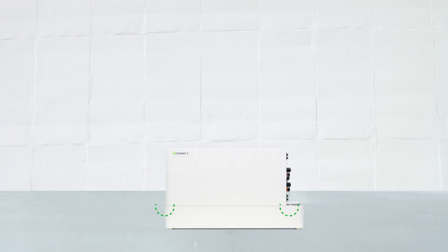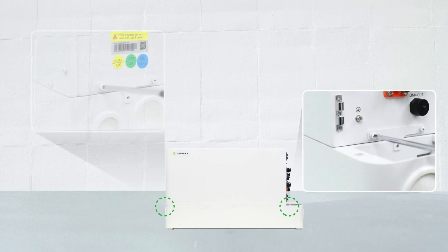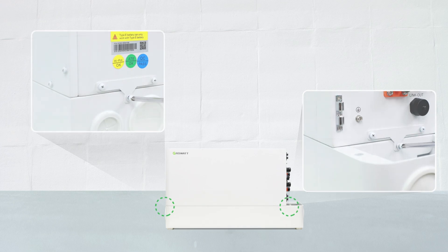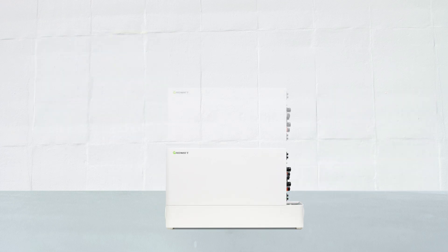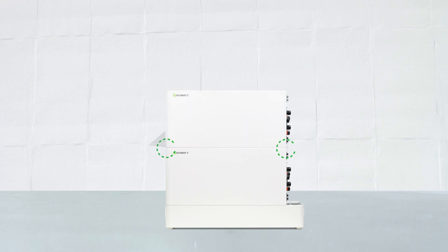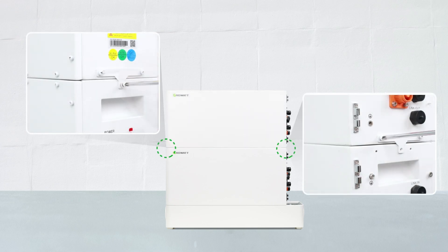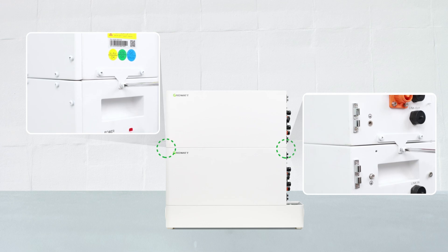Place the first battery module onto the base and secure the connecting pieces on both sides and tighten the screws. Stack the second battery module onto the first one. Then fix it by securing the connecting pieces on both sides using the M4x8 screws.